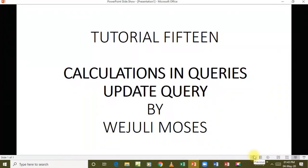Hello and welcome to our next lesson, tutorial number 15. In this one we are basically going to deal with calculations in queries. Like in the previous one we dealt with calculations but we were just introducing them - now we are going to deal with more calculations in queries.